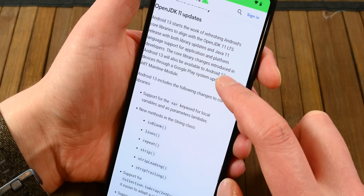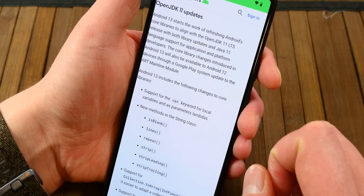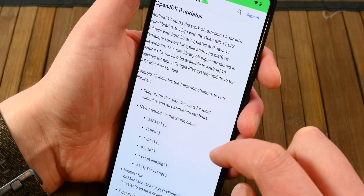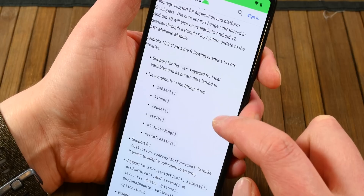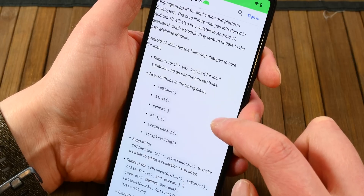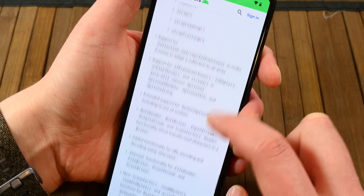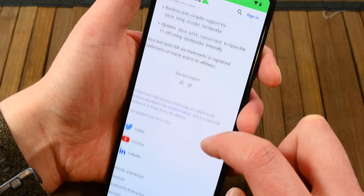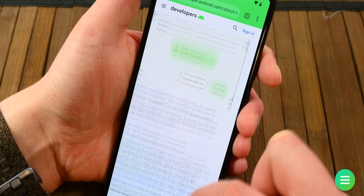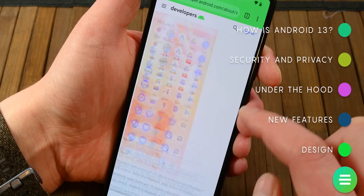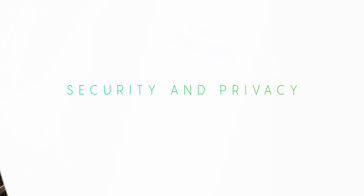There was also the usual array of smaller things that users don't really see, but developers do. For example, Google says that Android 13 starts the work on refreshing Android's core libraries to better align with OpenJDK 11 LTS. That doesn't really mean anything to us normal folks, but it's important for app developers.